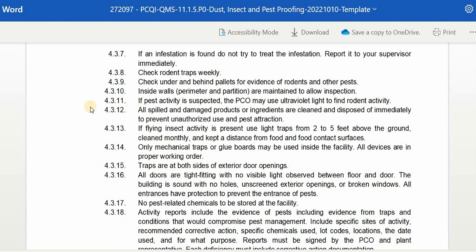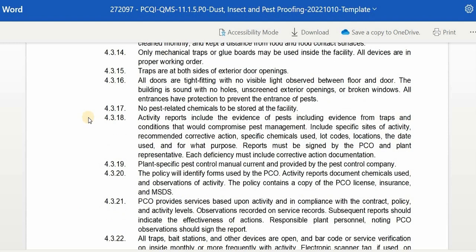If pest activity is suspected, the PZO may use ultraviolet light to find rodent activity. All spilled and damaged products or ingredients are cleaned and disposed of immediately to prevent unauthorized use and pest attraction. If fly insect activity is present, use fly traps from 2 to 5 feet above the ground, clean monthly, and keep a distance from food and food contact surfaces. Only mechanical traps or glue boards may be used inside the facility. All devices must be in proper working order. Traps are placed on both sides of exterior door openings. All doors are tight-fitting with no visible light observed between the floor and door. The building is sound with no holes, damaged screens, exterior openings, or broken windows. All entrances have protection to prevent the entrance of pests. No pest-related chemicals are to be stored at the facility.